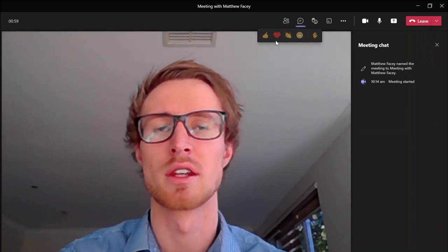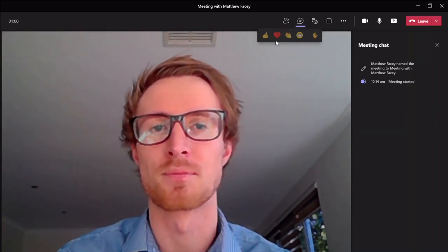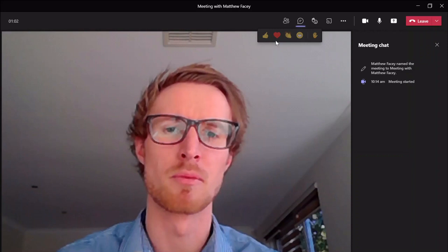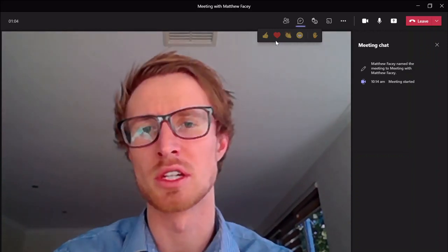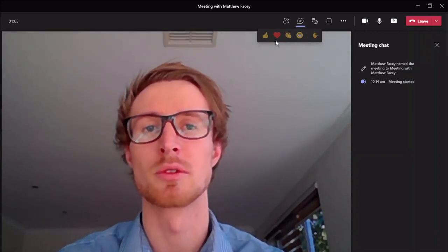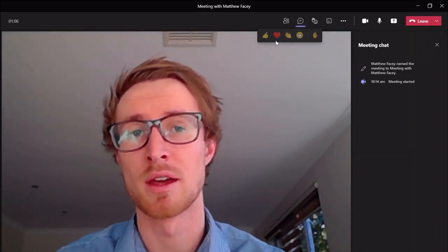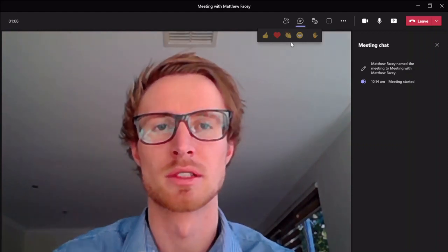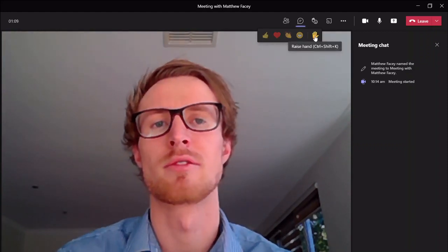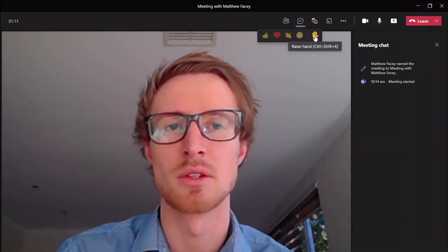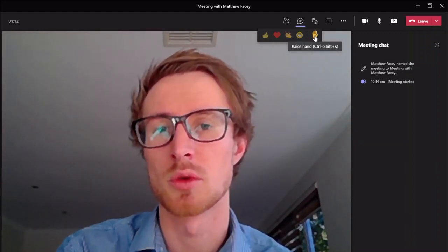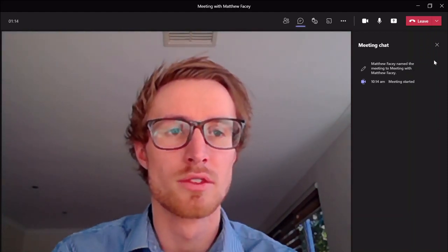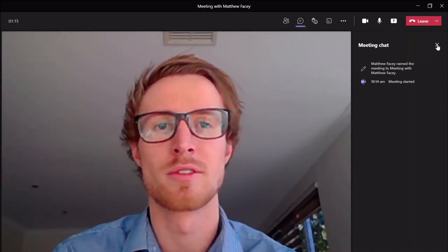We had some questions and we were also able to present more engaging content where people could give a thumbs up or a love heart or something along those lines. And of course the raise hand section means that you can ask a question at any time, so those are the new features in that area.